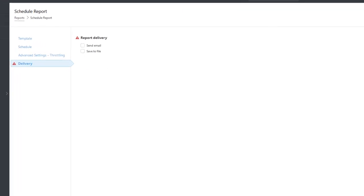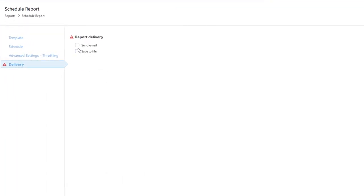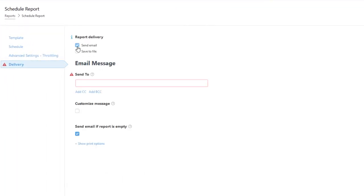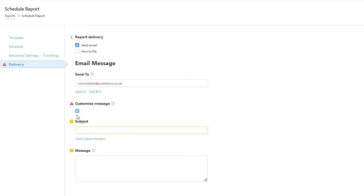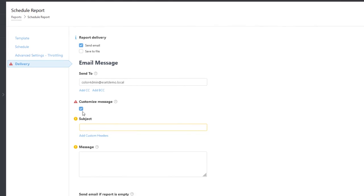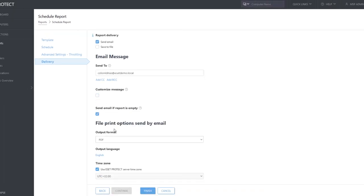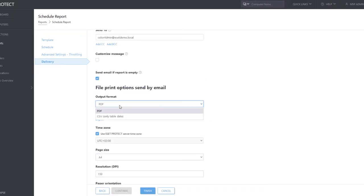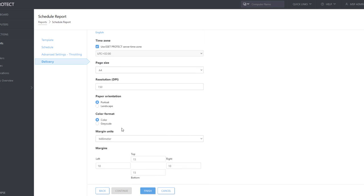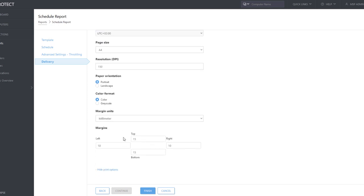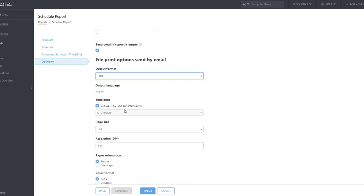In the Delivery section, we choose the option Send Email and type the recipient's email address. Optionally, you can customize the email message. In Print options, you can choose the output format and modify graphical attributes of the report output in a very detailed way.